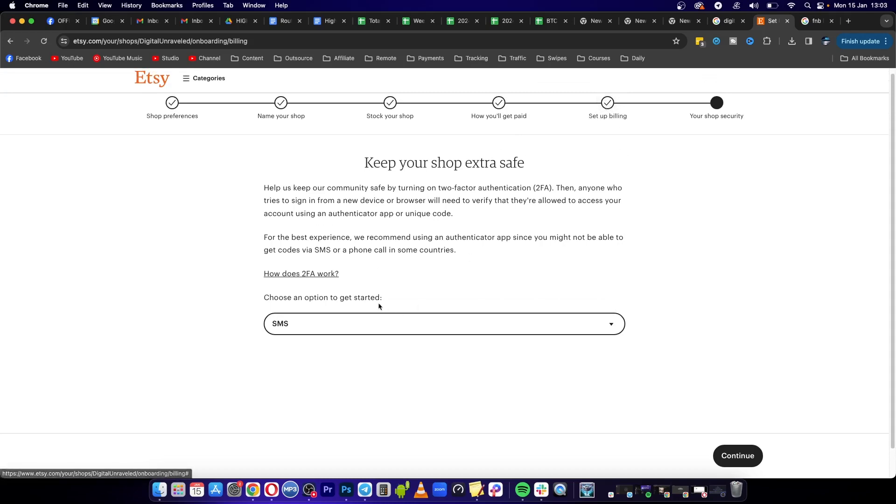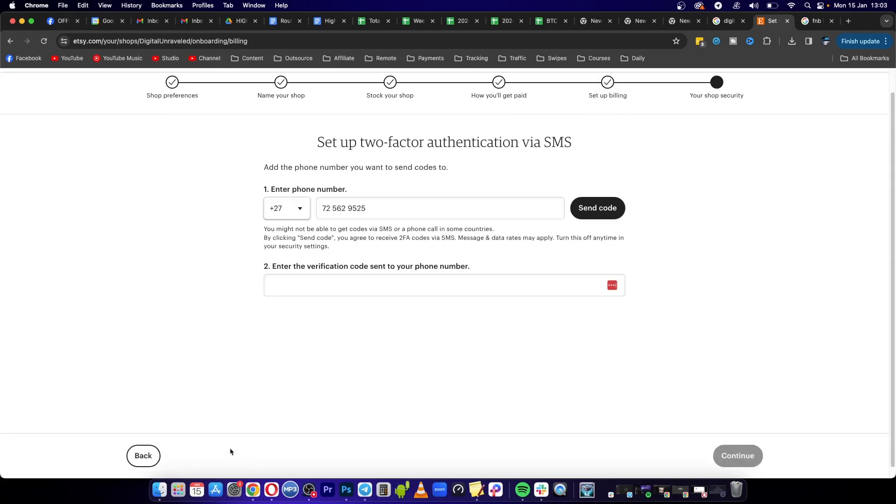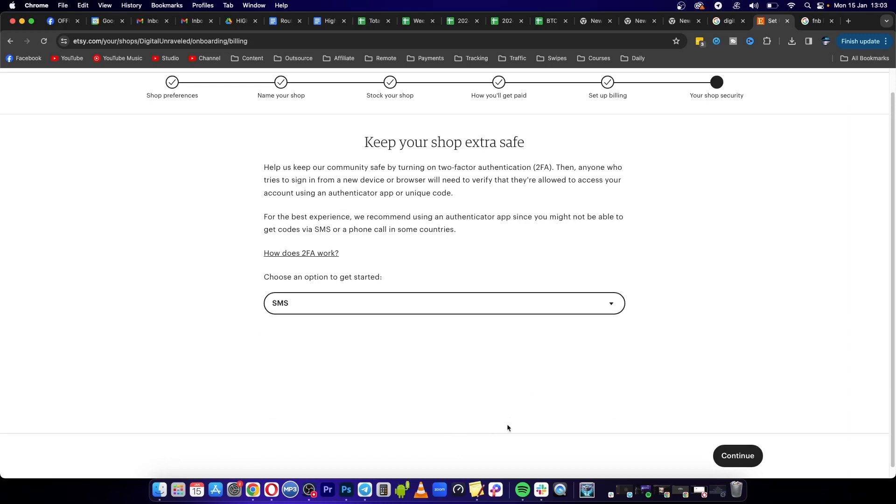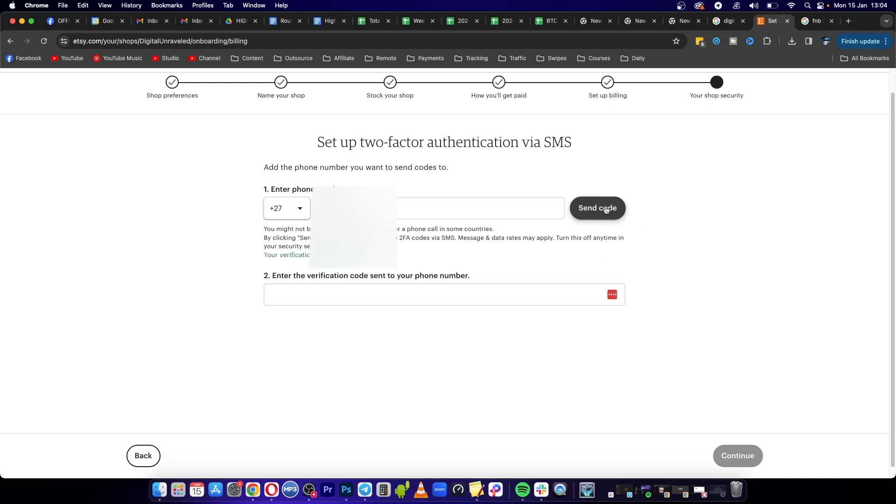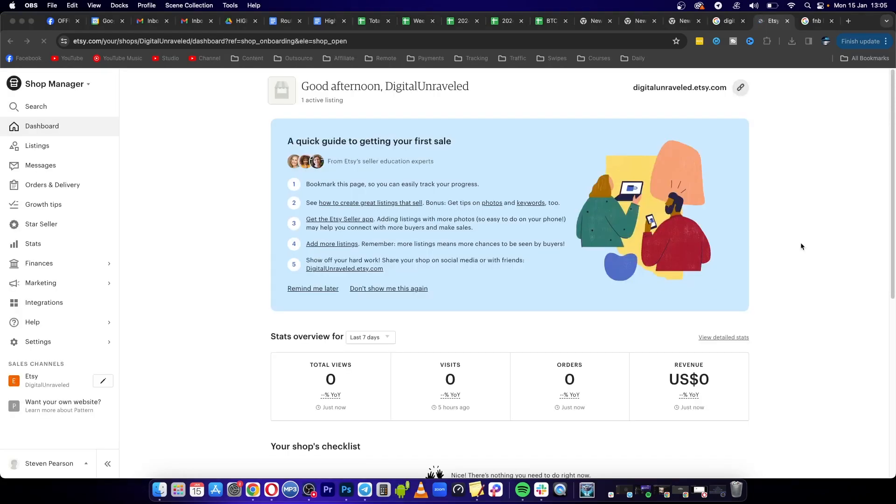select SMS and then click on continue. Now you need to select send code and they're going to send you a verification code, so click on send code. As you can see there's quite a few steps in order to actually get your account set up. I'm looking on my phone right now and I see that I got a security code, so I'm going to type that in right now. Just like that my Etsy seller account